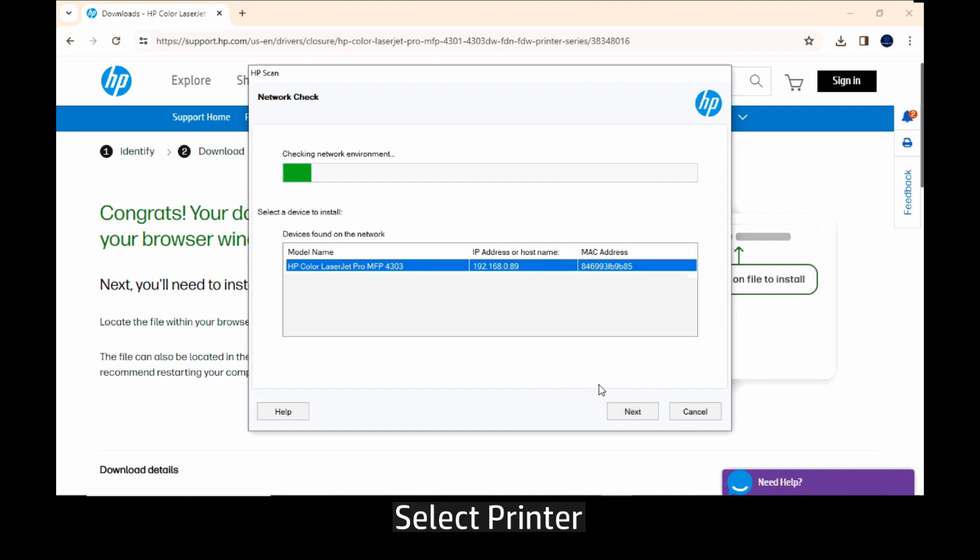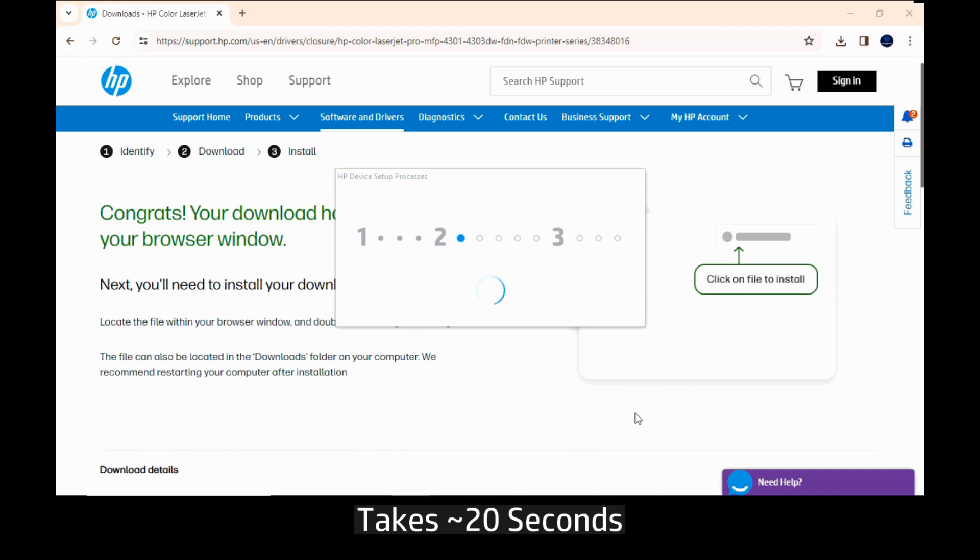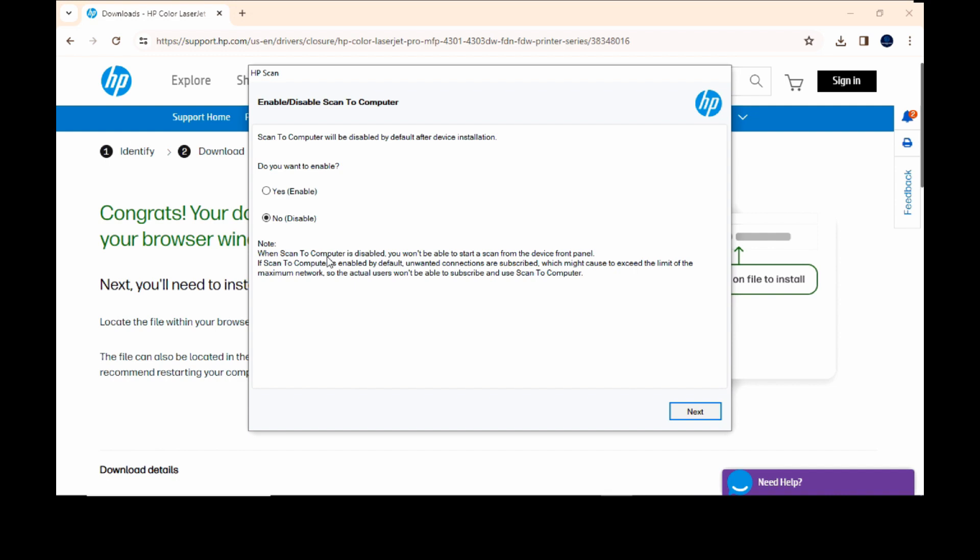Select the printer and go to next. Now scan to computer will be disabled by default. You can enable that. Go to next.